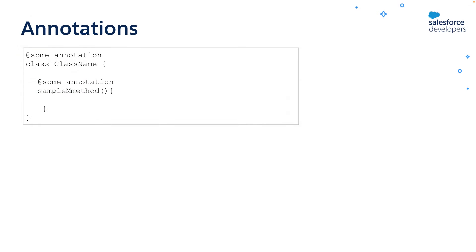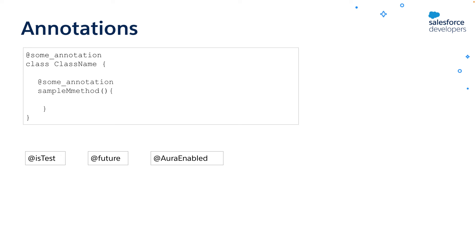Apex also supports annotations. You can add the annotations to the classes or class methods. For example, you can use @isTest annotation to mark classes and methods as unit tests. @future can be used to mark a method as an asynchronous method. We can use @AuraEnabled annotation to allow a method to be called from a Lightning component. And @InvocableMethod annotation allows a method to be called directly from a process or flow, et cetera.